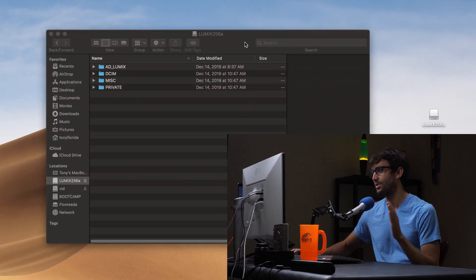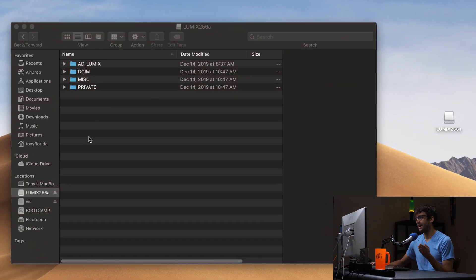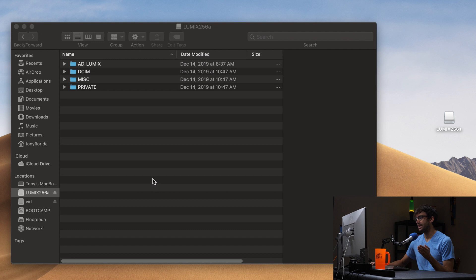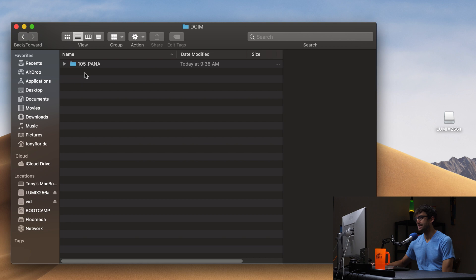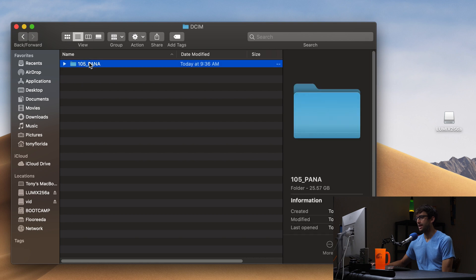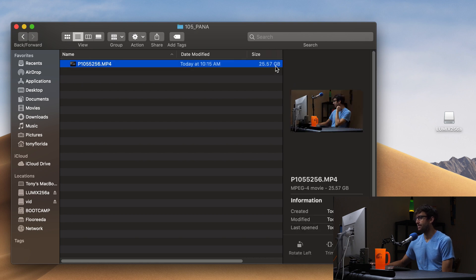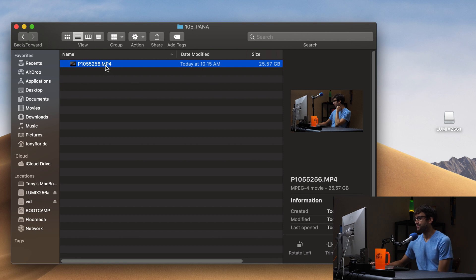So let's take a look here on my screen. I have an SD card plugged into my computer. It is this one right here, and if I go into the DCIM folder, I have a pretty large file here, 25 gigabytes. It's a video file, MP4 file.